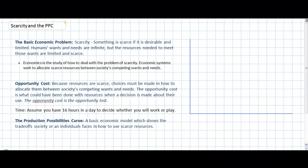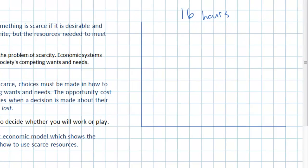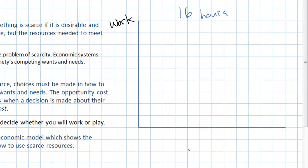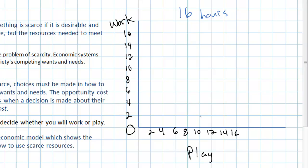Assume you have 16 hours in a day. The graph on the right is going to show you what you can do with your 16 hours assuming you have two choices: you can either work or you can play. To illustrate these trade-offs we label our production possibilities curve with those two options — work on the vertical axis and play on the horizontal axis. The maximum amount of time you could spend working is 16 hours, and similarly up to 16 hours of play.